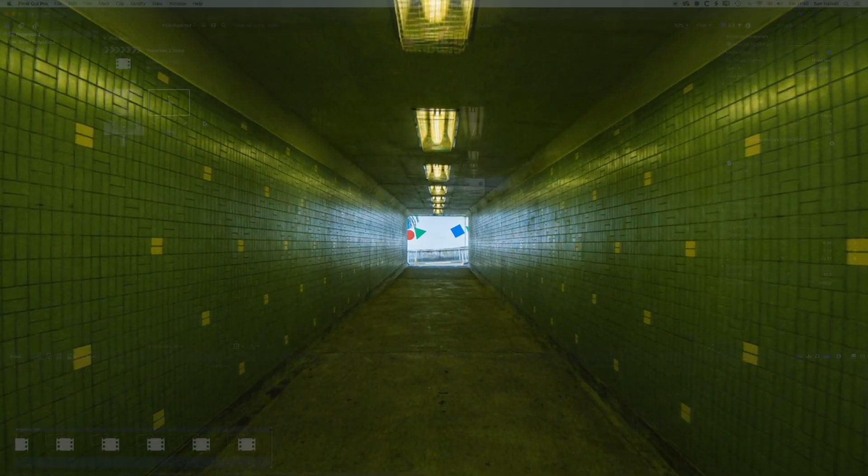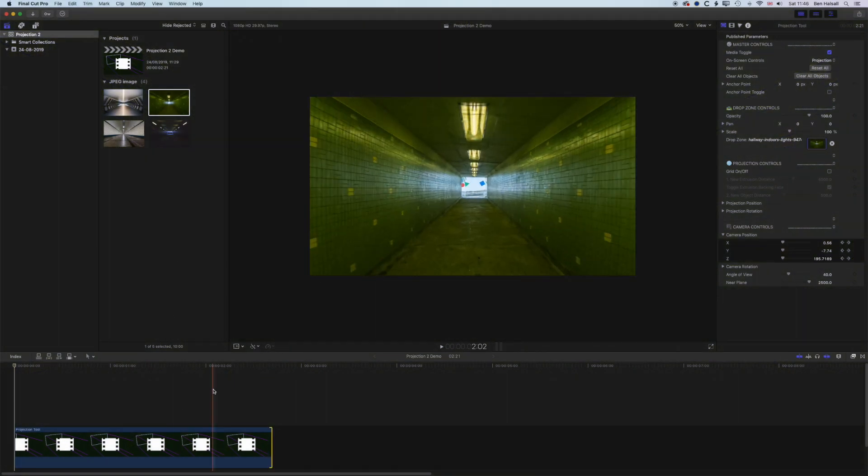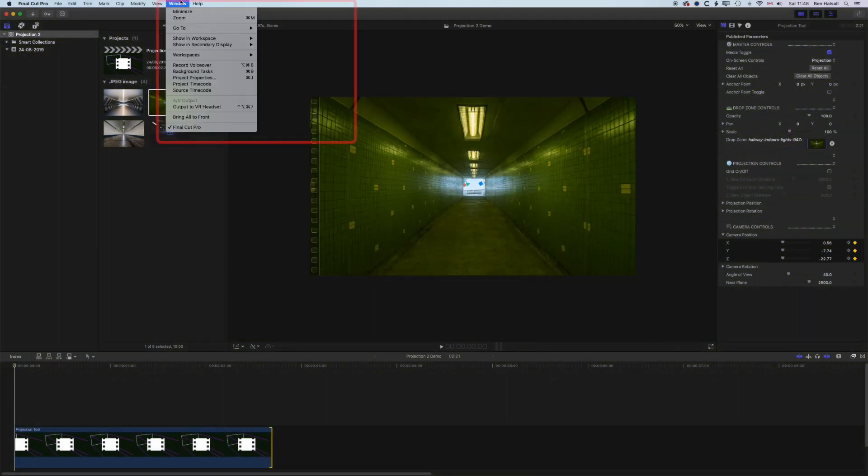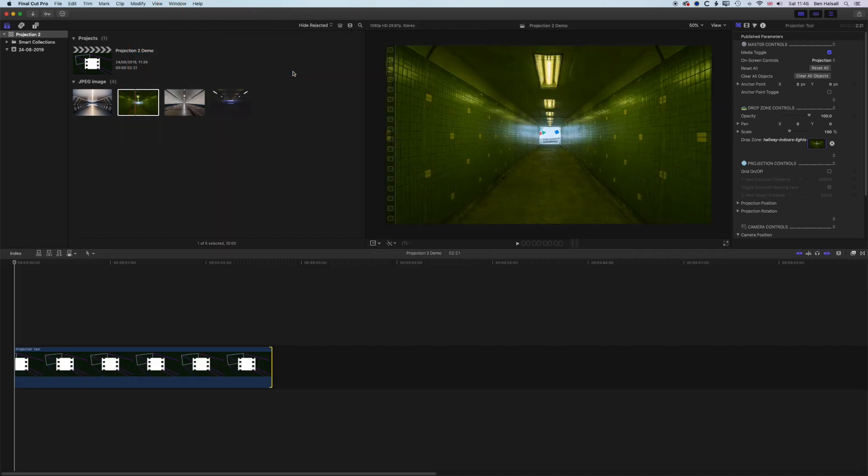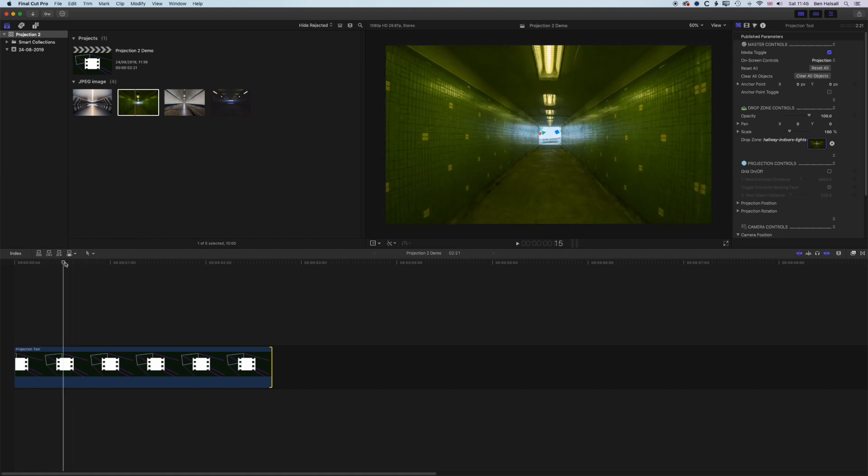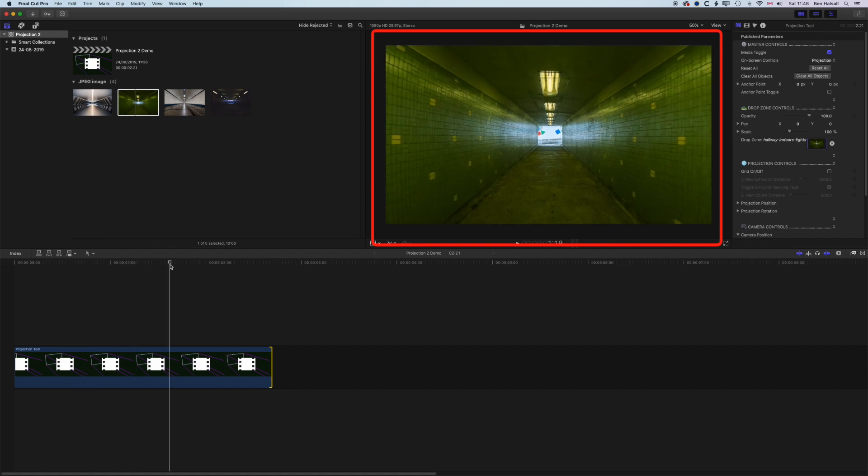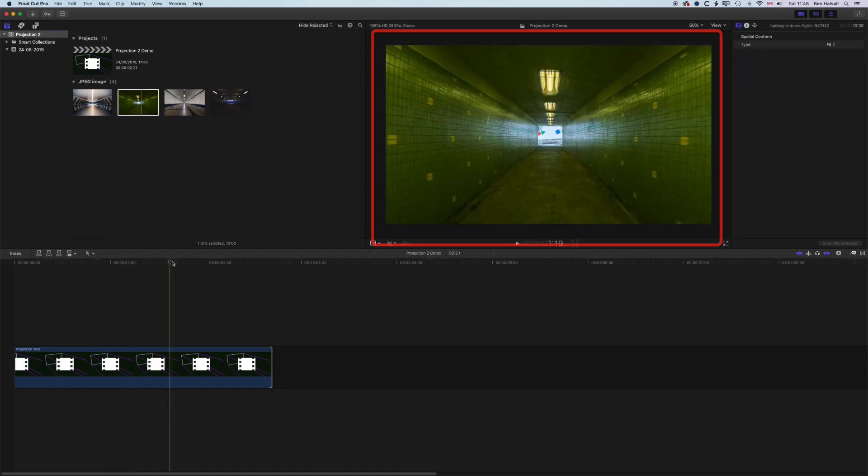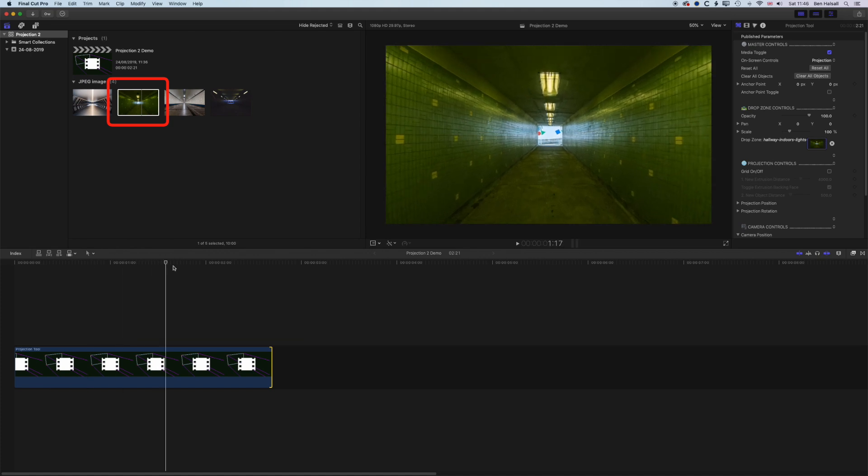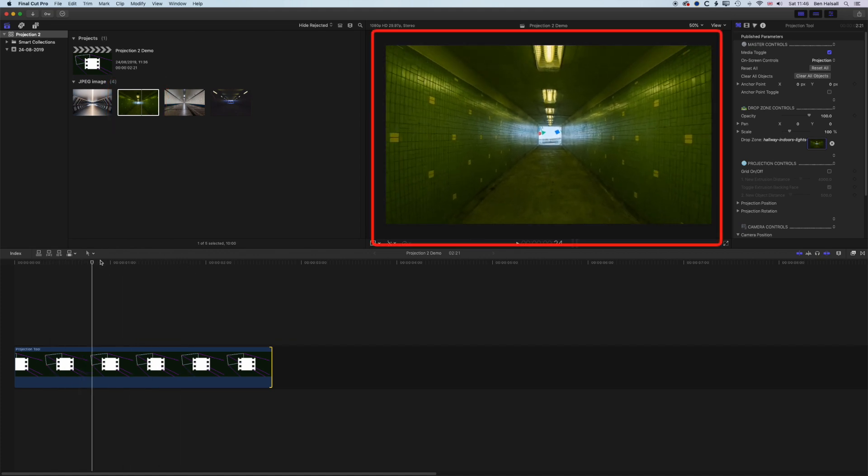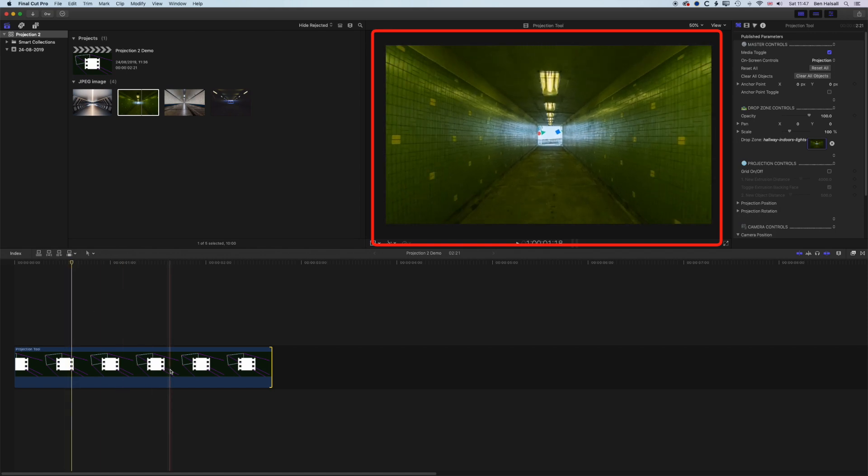If we jump into Final Cut Pro X, the first thing we're gonna do before we get started is just go to Window, Workspaces, and we're gonna reset the default workspace, just so we're all looking at the same workspace. This is basically the example we're gonna run through today. We're gonna turn this still image into a 3D projection, so it looks like we're actually moving through this tunnel in 3D space.